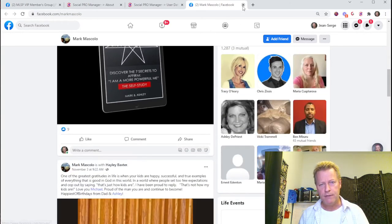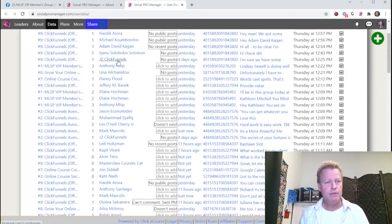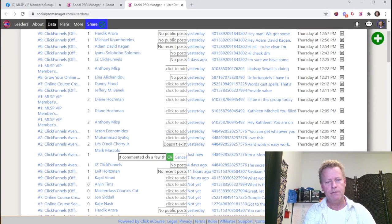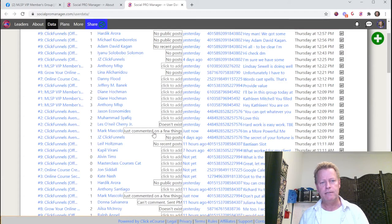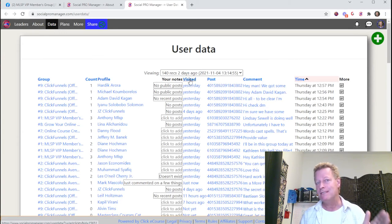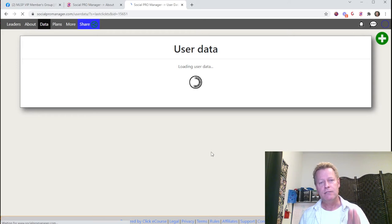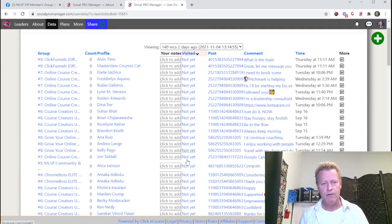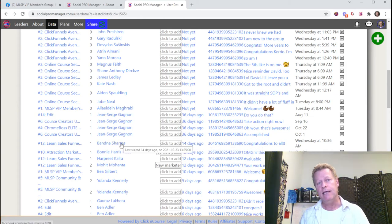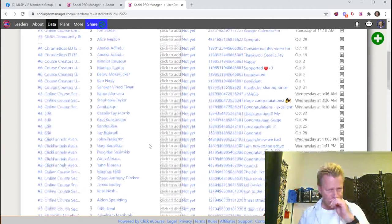Once you've done what you want on their profile, go back and add a note — for example, 'just commented on a few things.' You can also sort the data by any column. To see who you haven't visited in a while, sort by the visited column. For instance, Benda Sharma was visited 14 days ago, so it's probably a good time to visit again and leave more comments so they see you in their notifications.